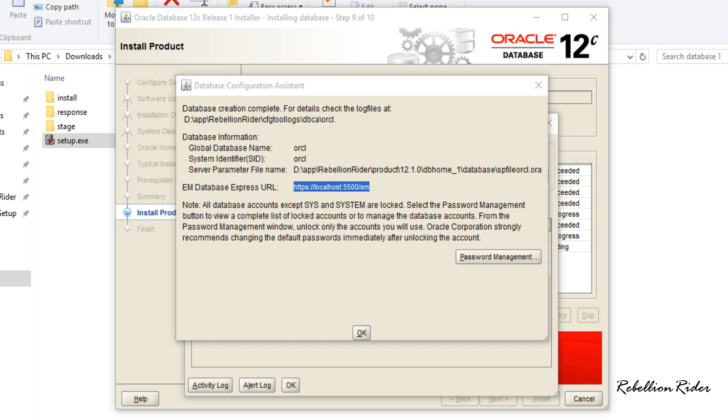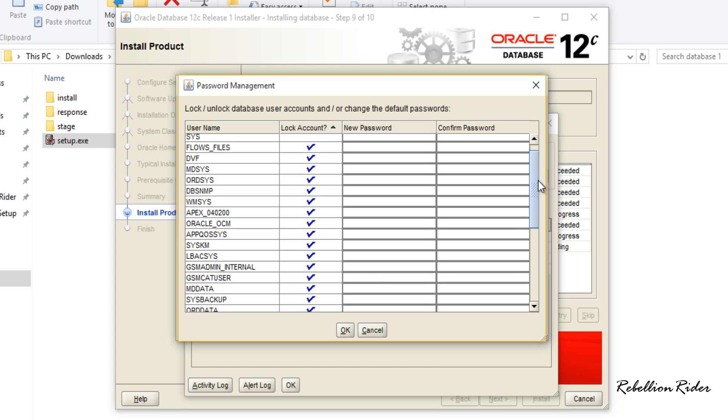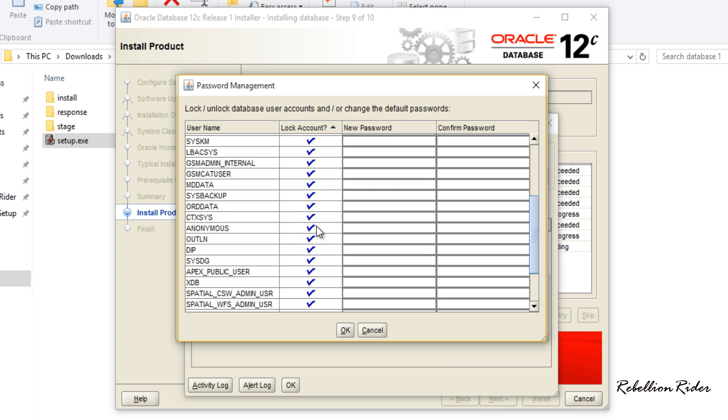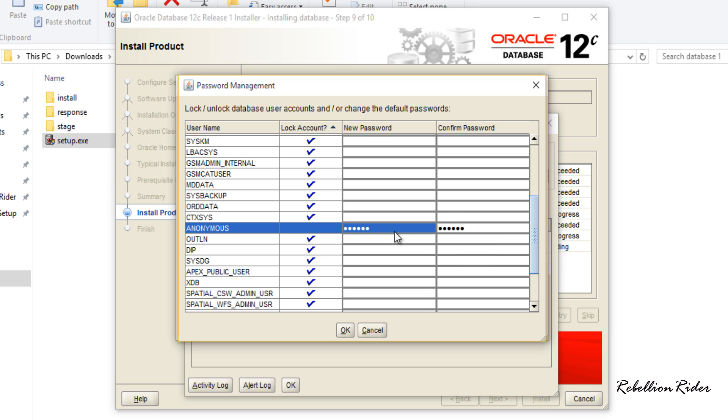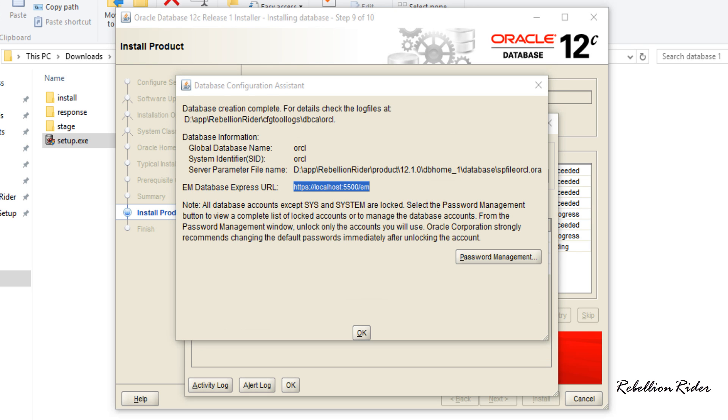Here we are on the last step where we will unlock the users. Click this password management button. Now here in this password management window we have all the users which are by default locked. You can unlock any of them. For example I want to unlock this user with name anonymous. For that I will uncheck this box which is in front of its name and give it a valid password. Click OK now. Avoid this warning again as it's reminding you that the password is not up to the Oracle standard. Just hit yes and move ahead. We are back again on our DBCA window.